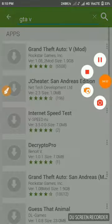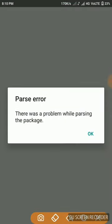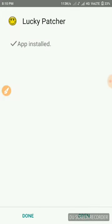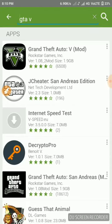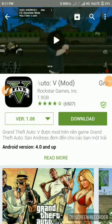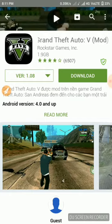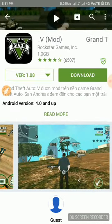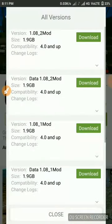Let me search for GTA — it's loading. There was an error but just click through it. As you can see here, there's Grand Theft Auto — it appears as GTA 5 with real graphics, but it's actually not an official release from Rockstar Games. It's just a mod. The version shown is 1.9 GB.